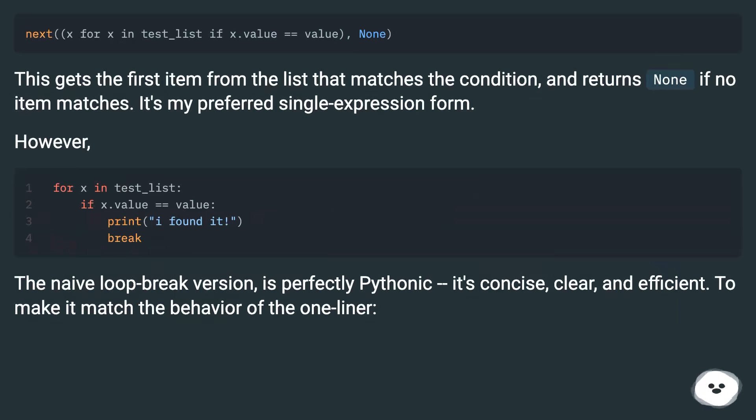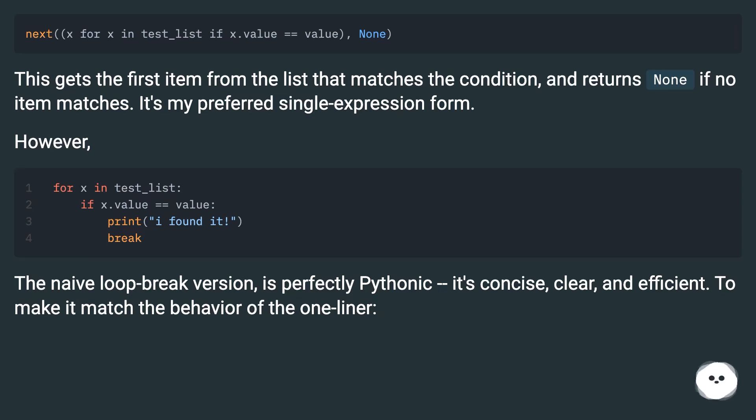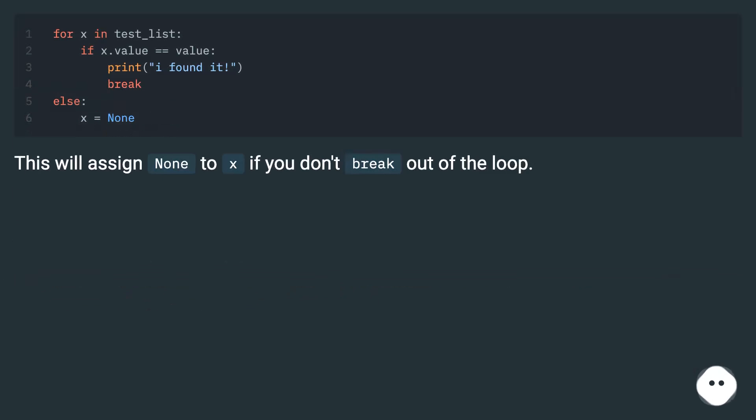This gets the first item from the list that matches the condition and returns None if no item matches. It's my preferred single expression form. However, the naive loop break version is perfectly pythonic. It's concise, clear, and efficient. To make it match the behavior of the one-liner, this will assign None to x if you don't break out of the loop.